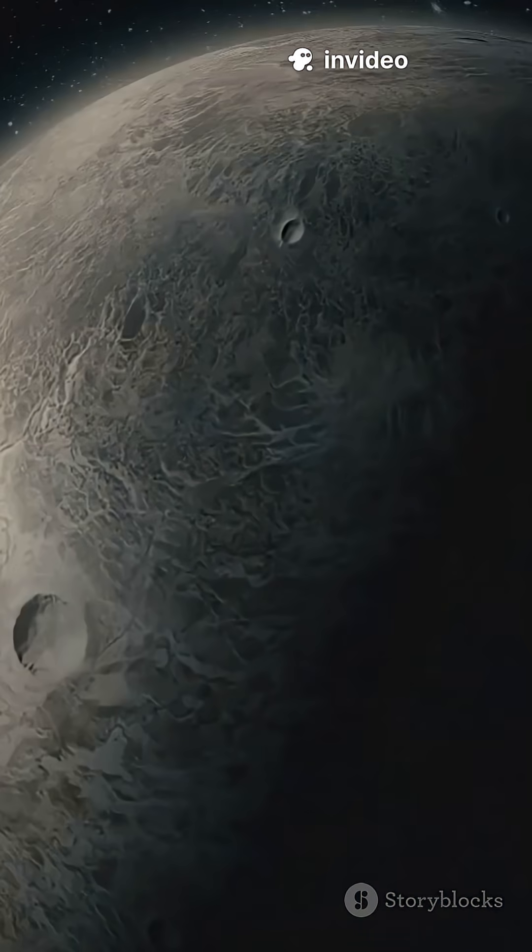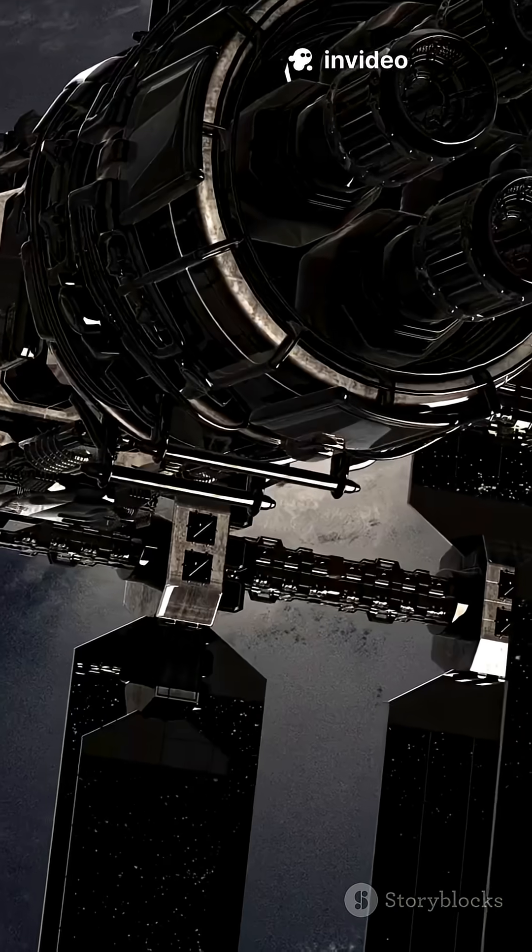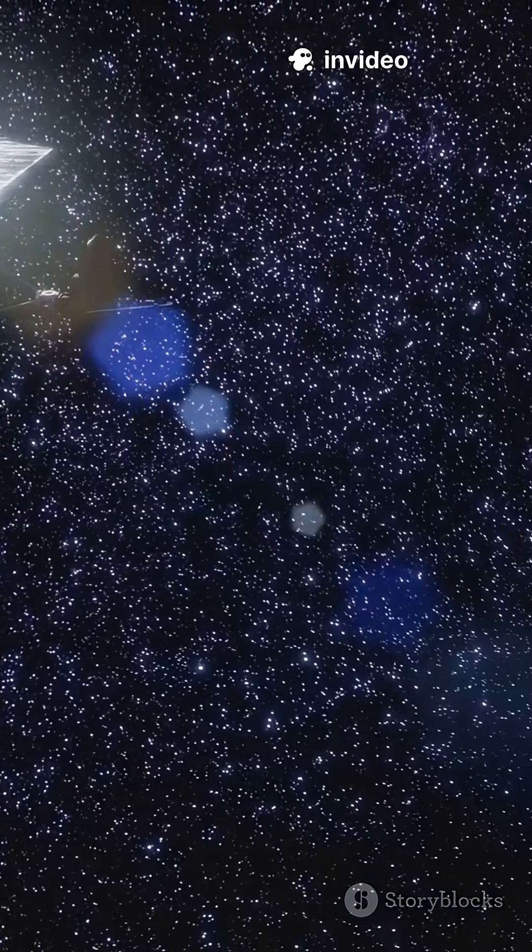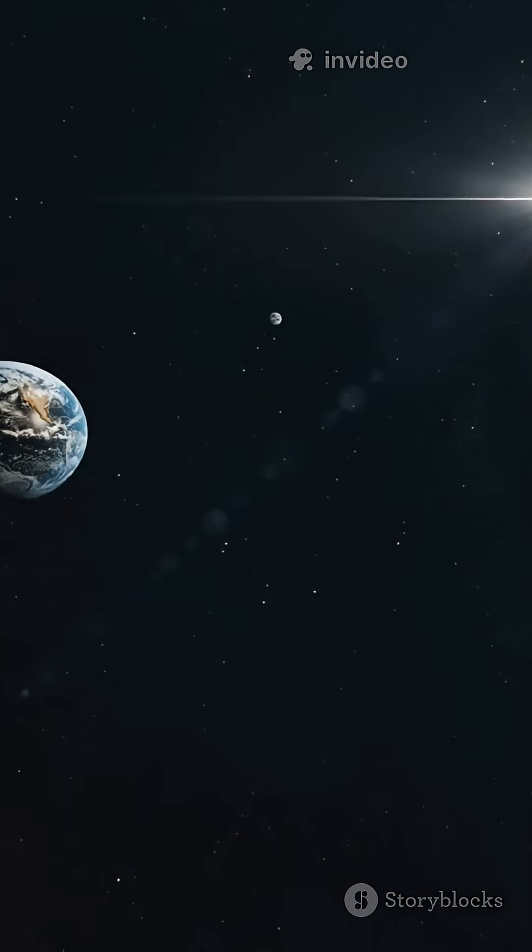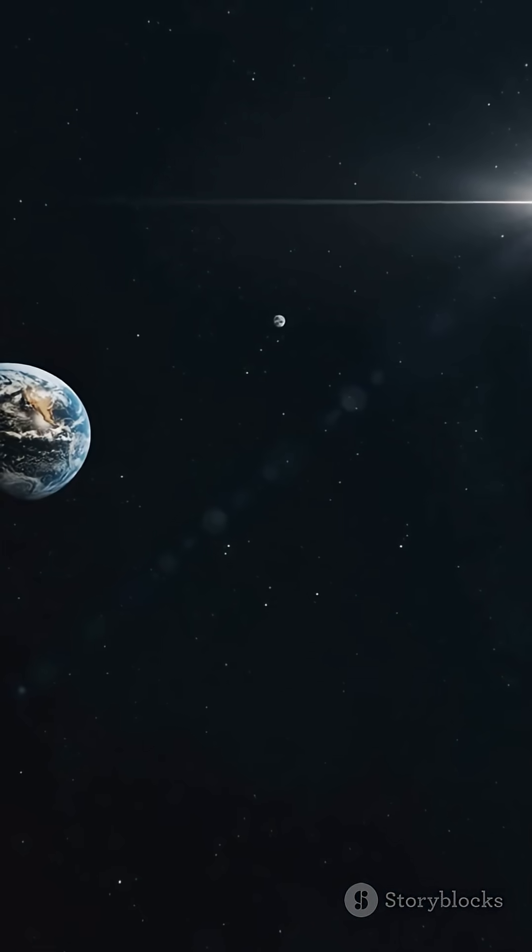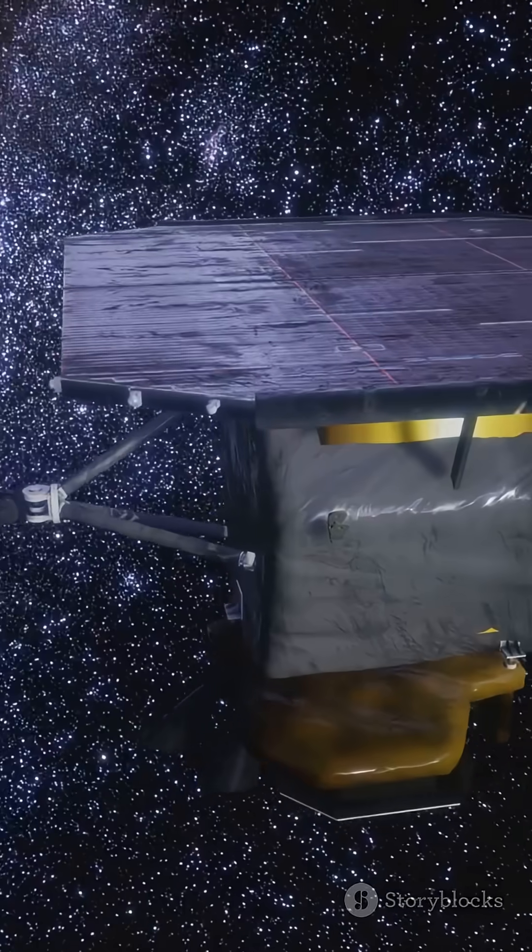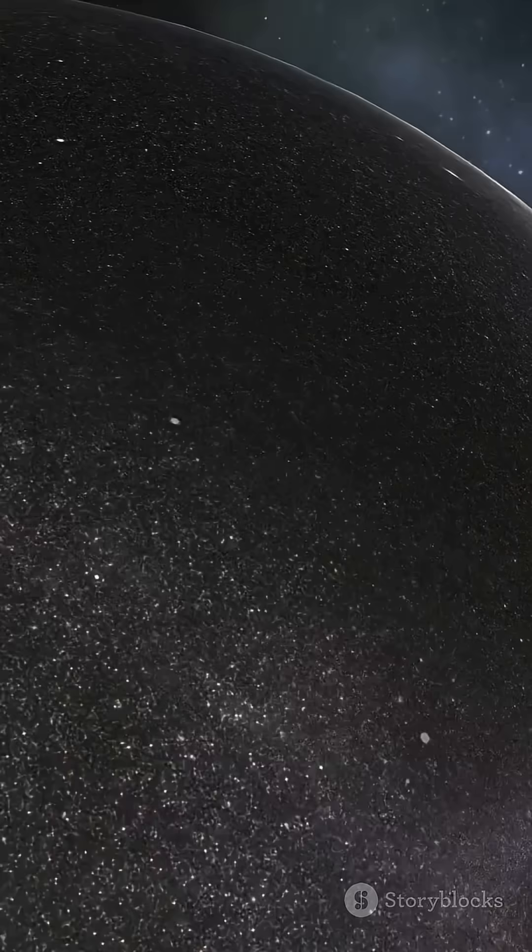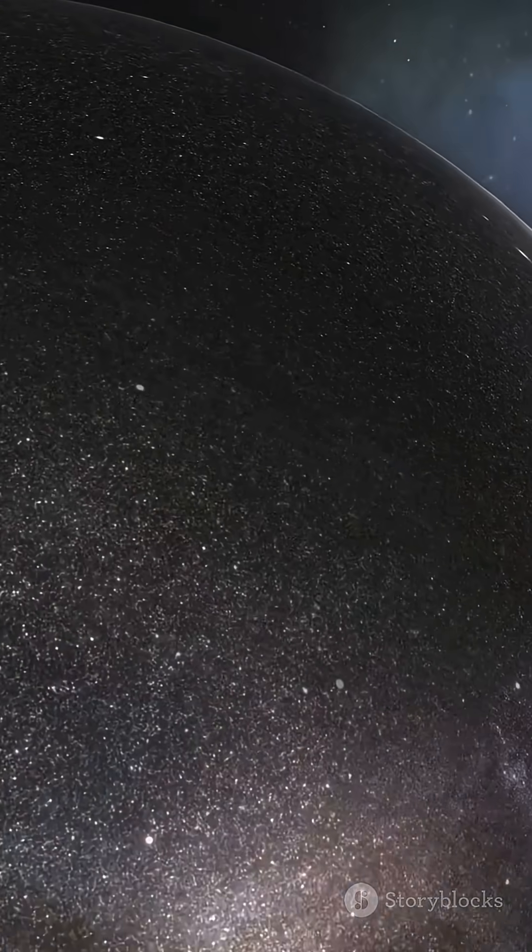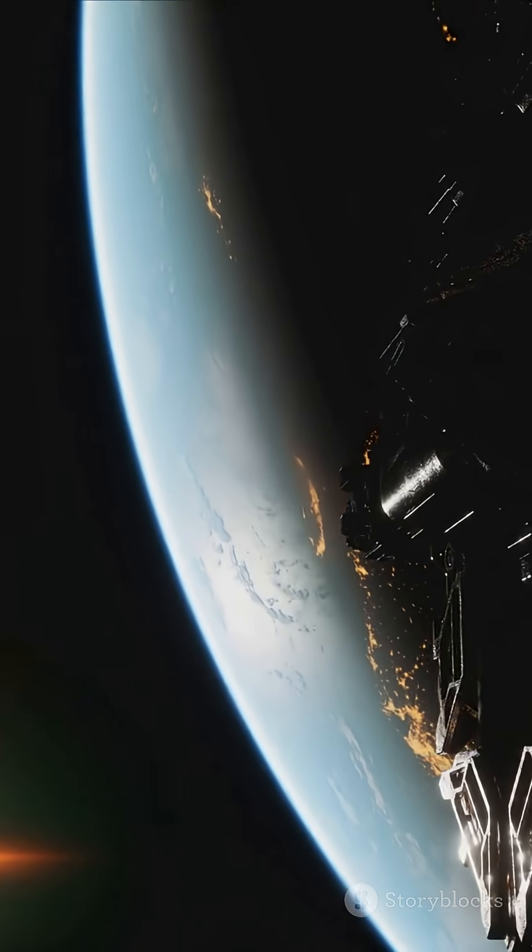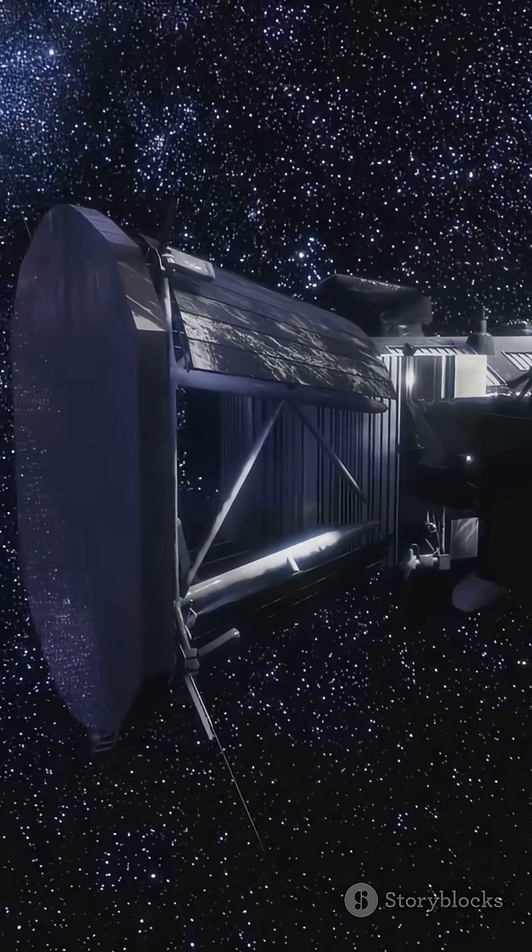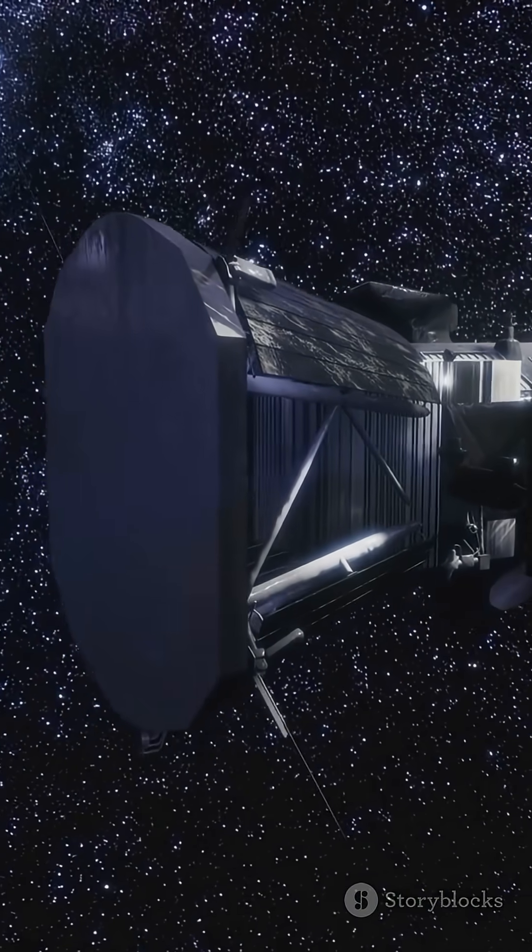The truth is we don't know yet, but researchers around the world are racing to collect more data before it slingshots away forever. Stay tuned. Because the universe just dropped a new mystery on our cosmic doorstep. And trust me, science is just getting started.